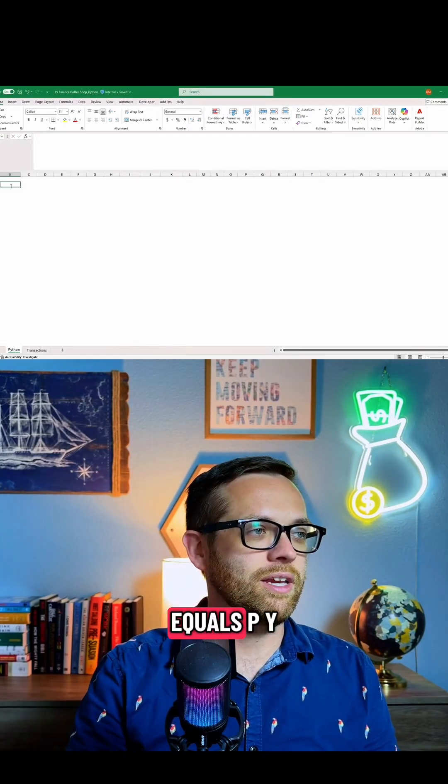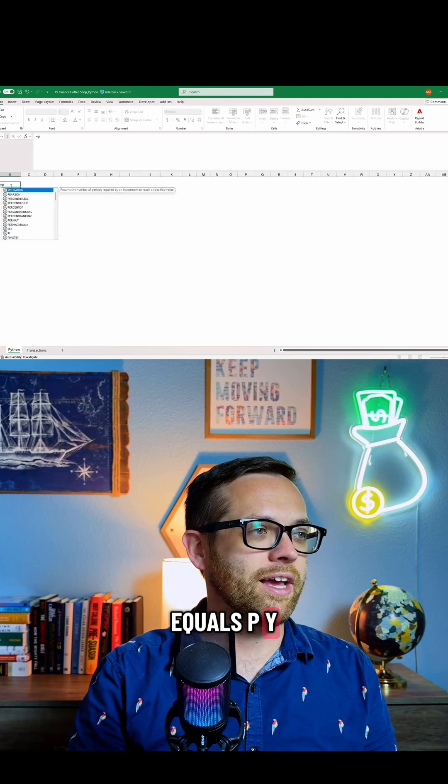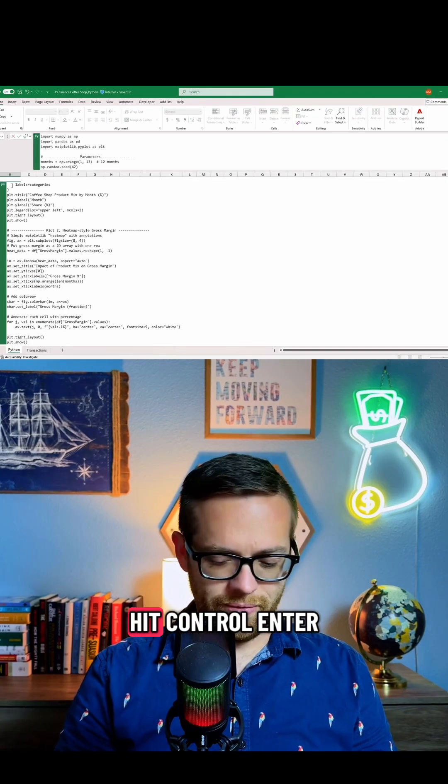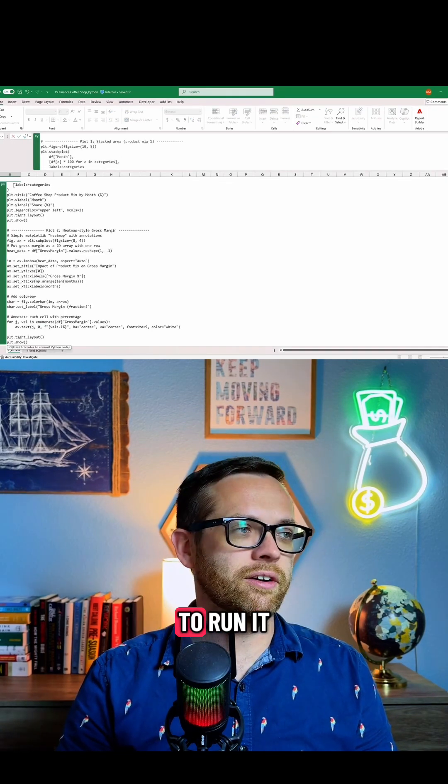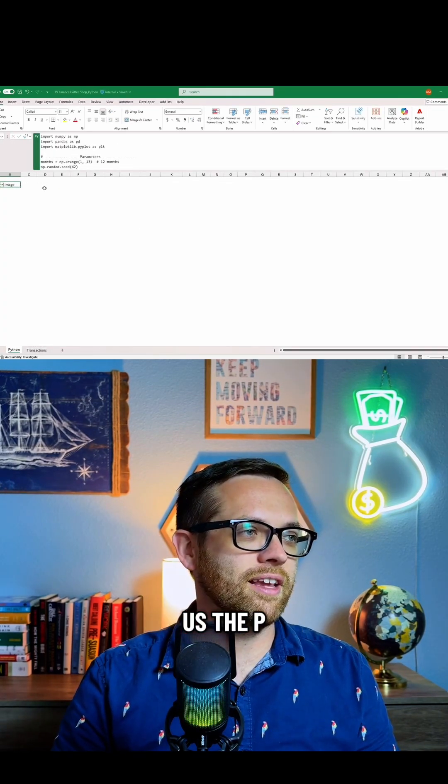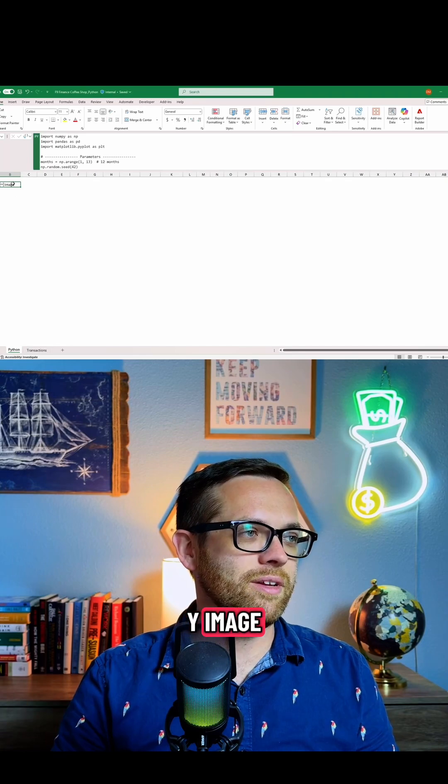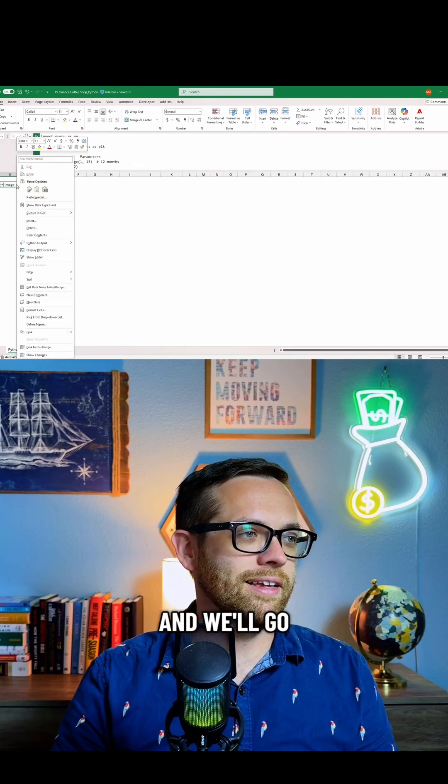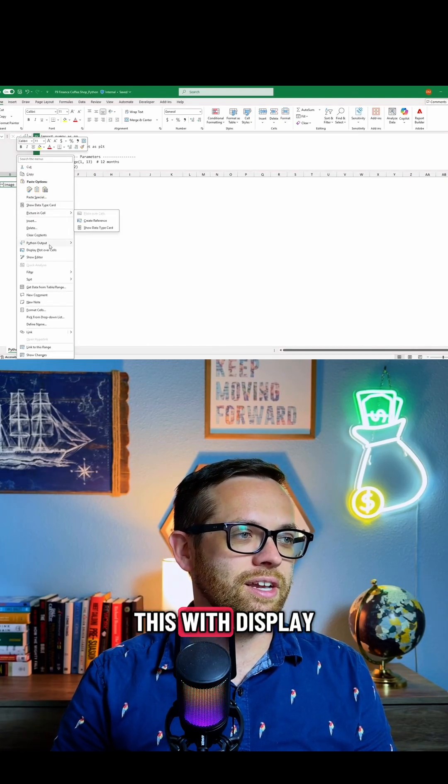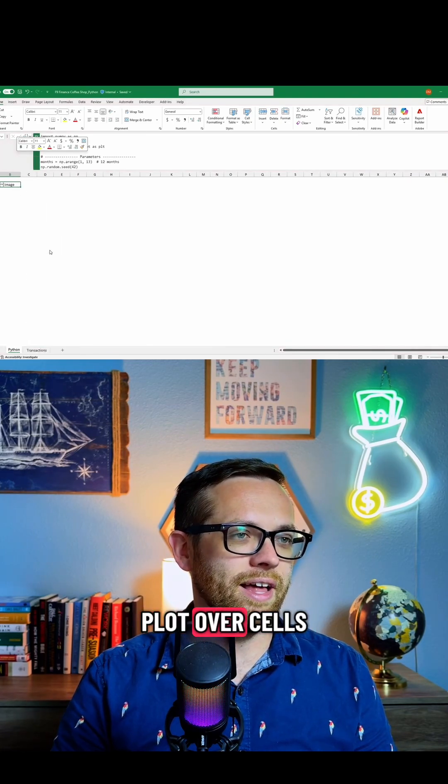We're going to equals py, we'll paste in our code, and then we will hit Ctrl+Enter to run it. Now just like before, it's going to give us the py image. We'll right-click and go ahead and expand this with display plot over cells.